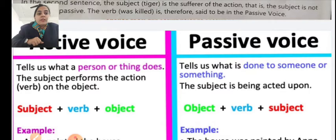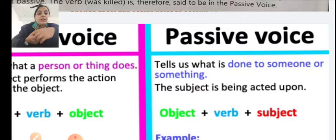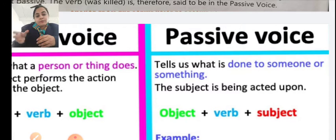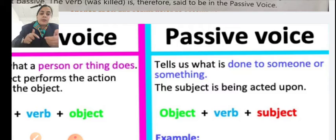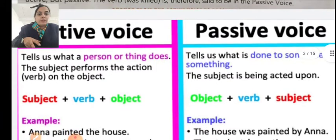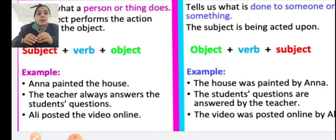What is passive voice? Passive voice tells us what is done to someone or something. Here, the object comes first, then the verb, and then the subject. The action tells us what is done to someone or something.